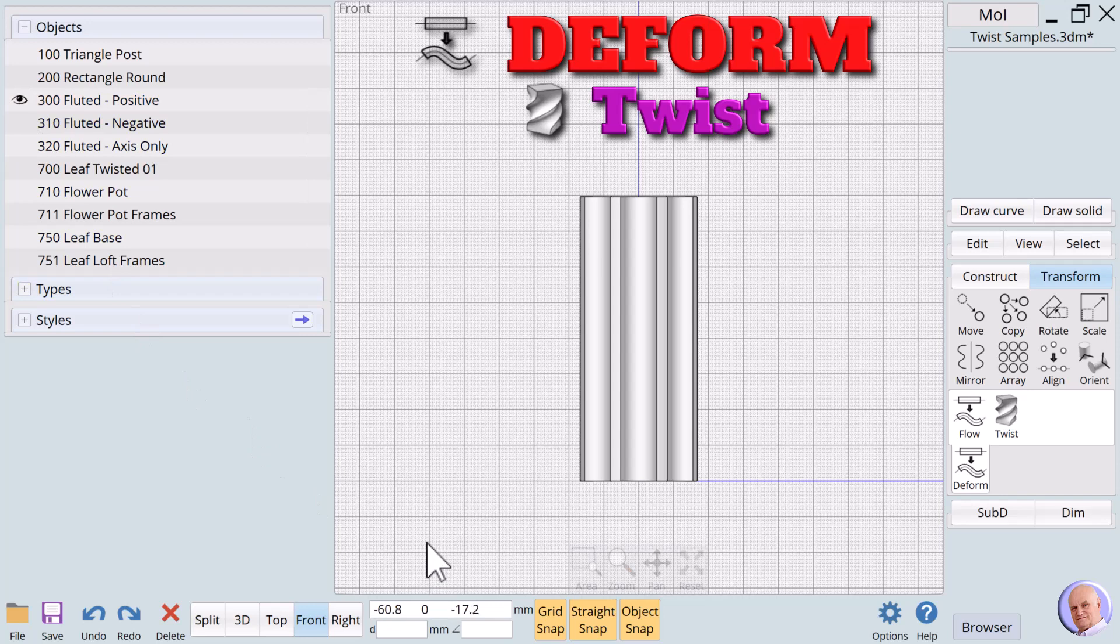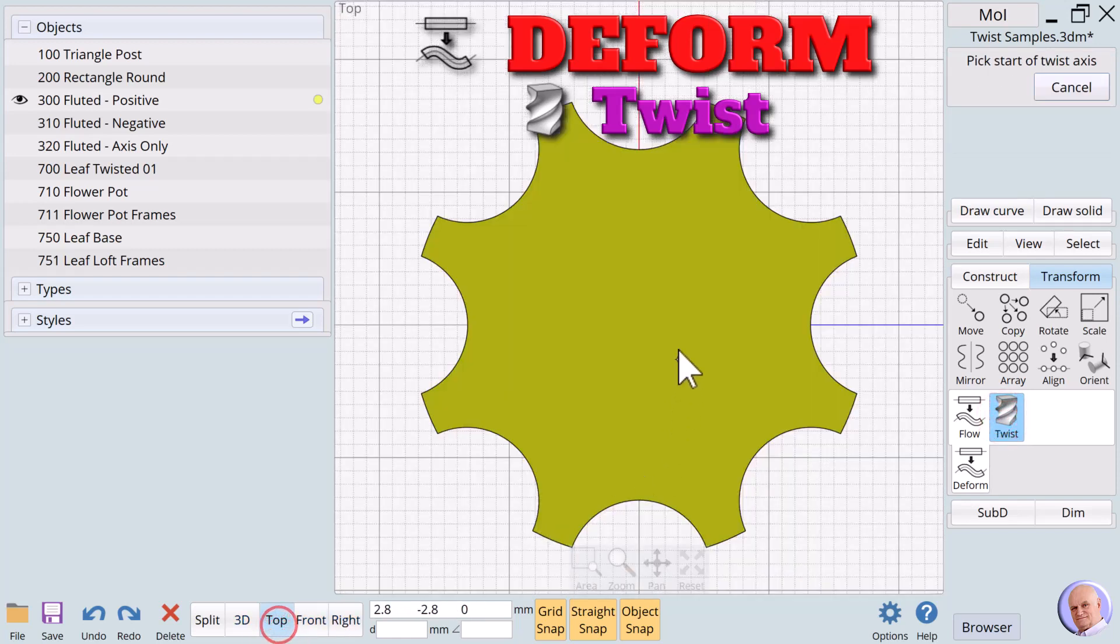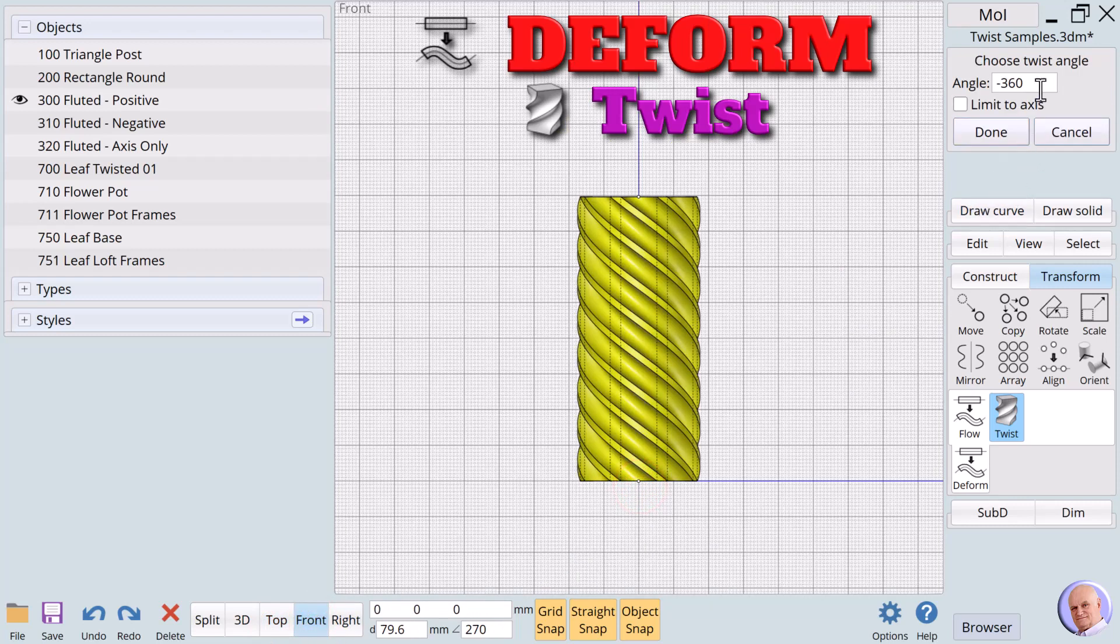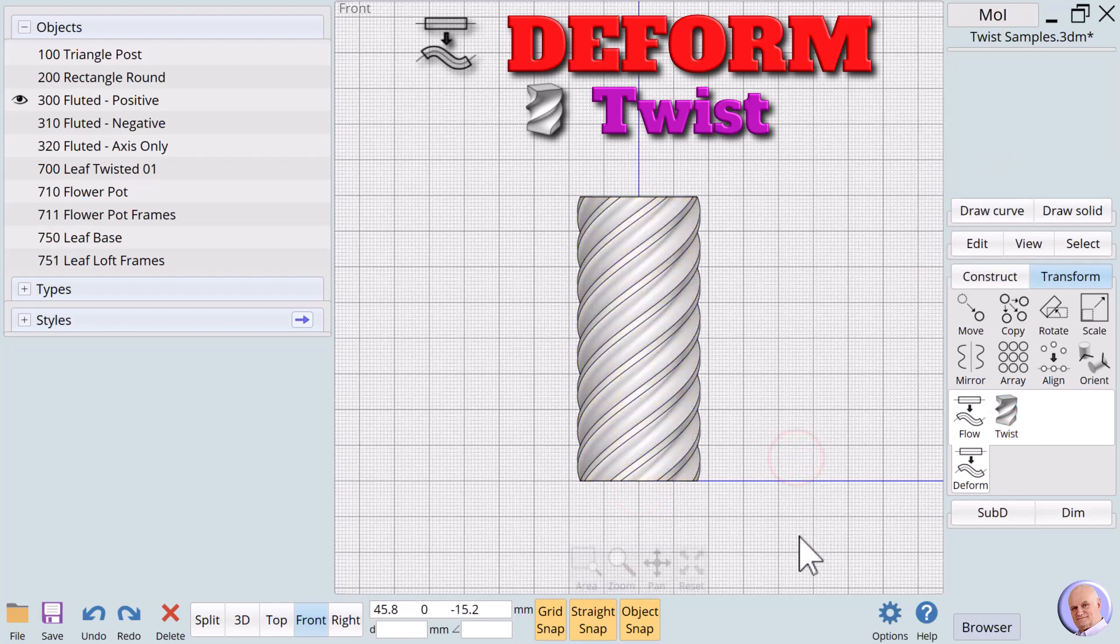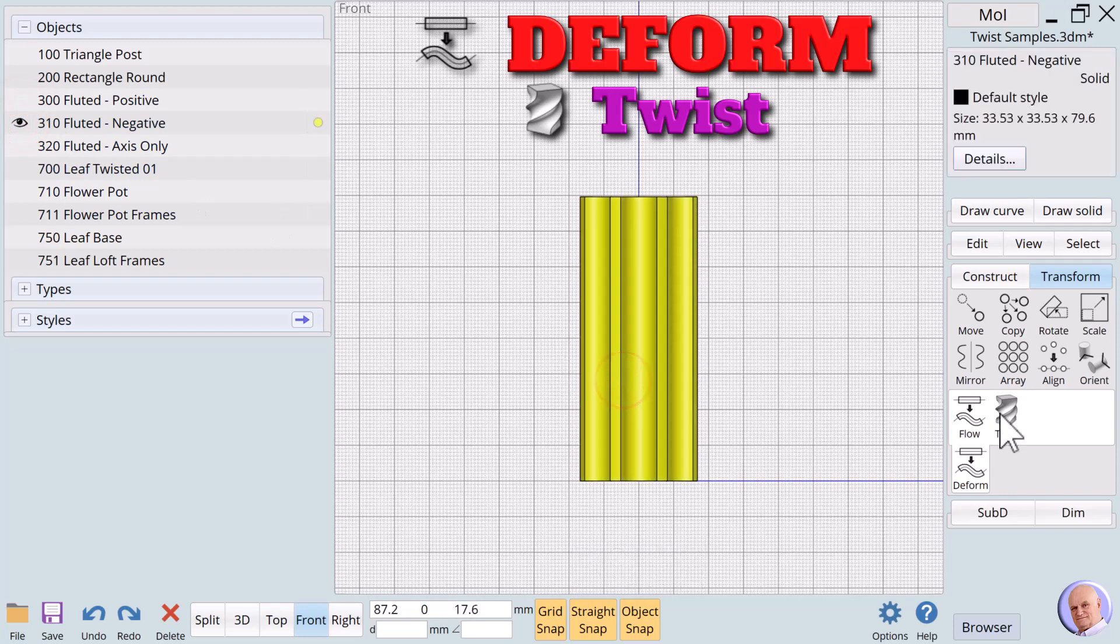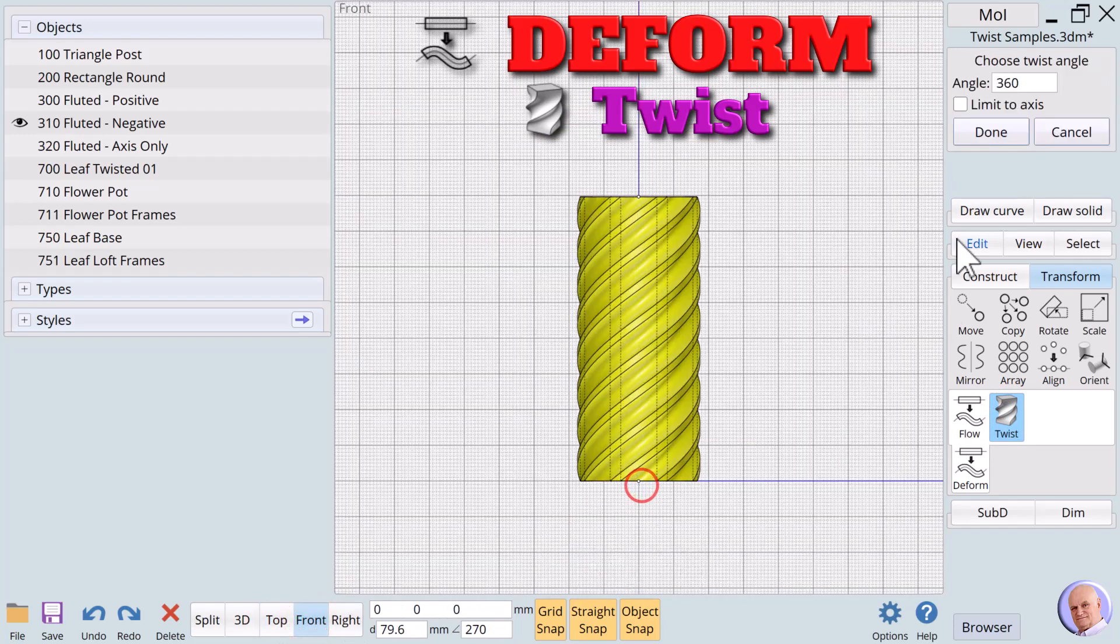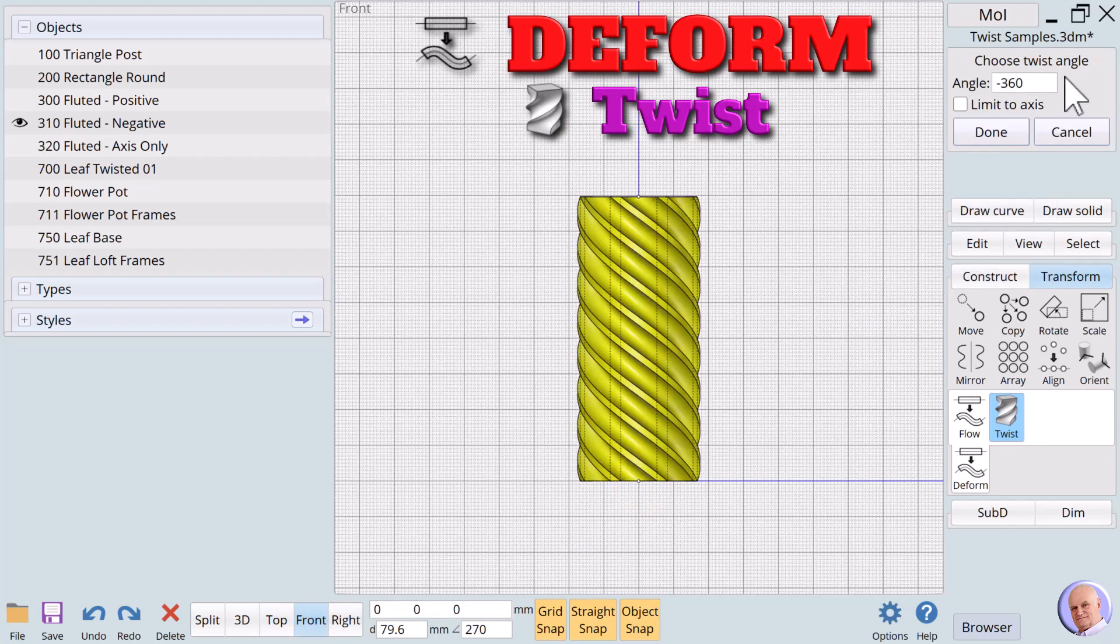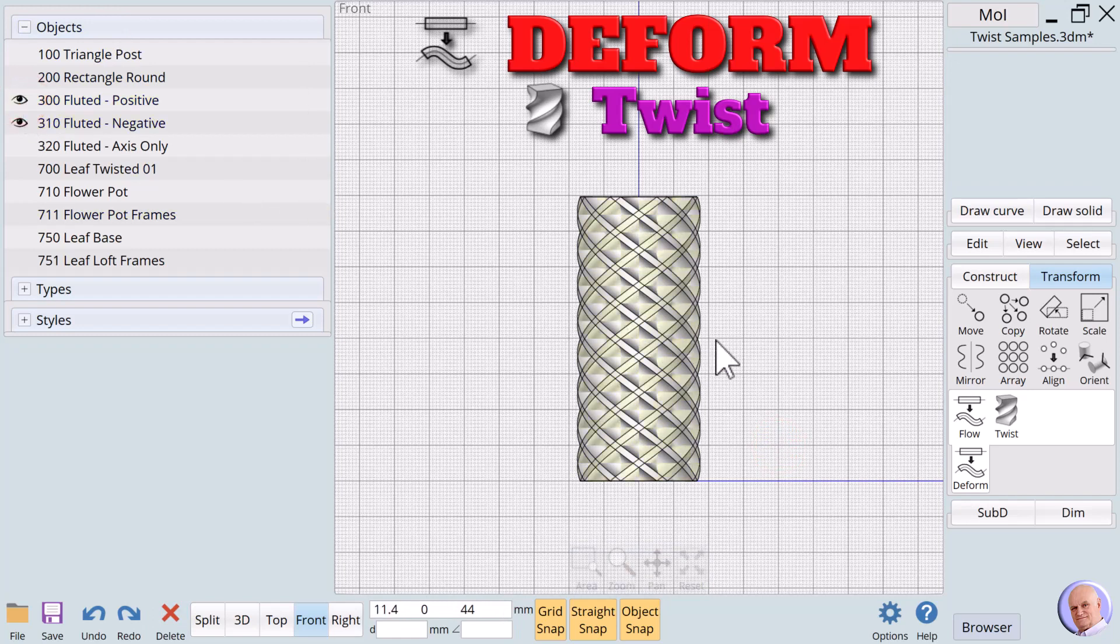Show object 300 fluted positive. We'll twist this column 360 degrees. We'll hide this column and show object 310 fluted-negative. We'll twist this column minus 360 degrees.